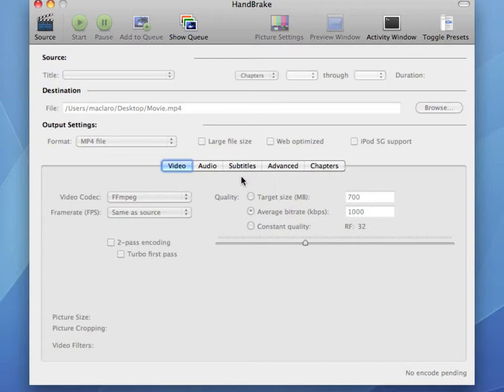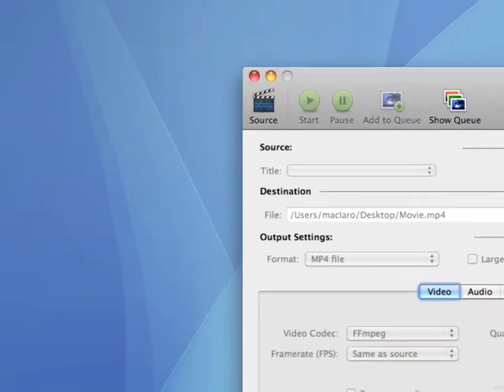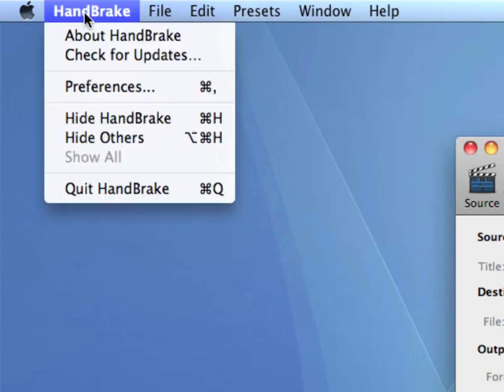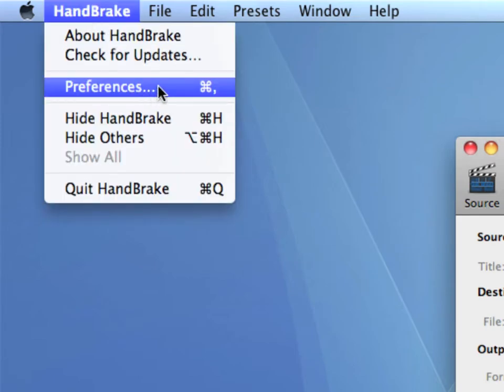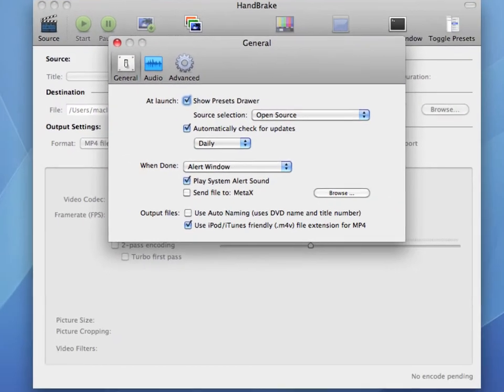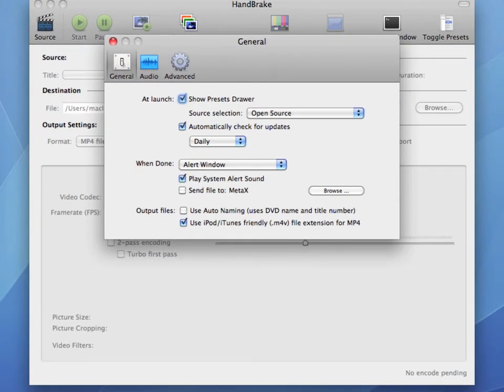Once inside Handbrake, you'll need to change one of the preference settings. To do that, we're going to navigate to the top toolbar and click the Handbrake menu next to the Apple logo. What you're looking for is the Preferences menu. On the PC, it might be under a menu option for Tools and Preferences or something similar. Go ahead and pause this video and make that selection on your program.